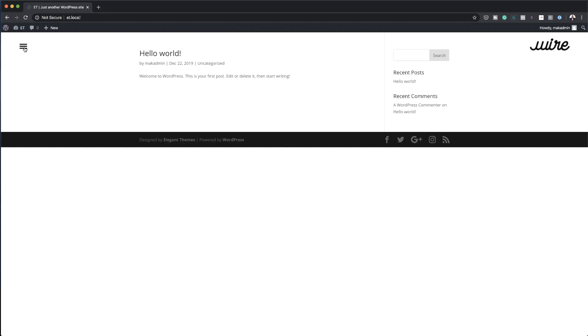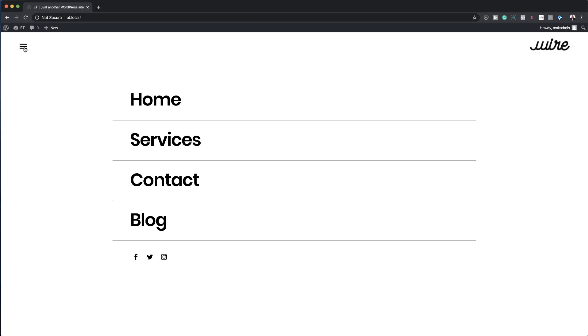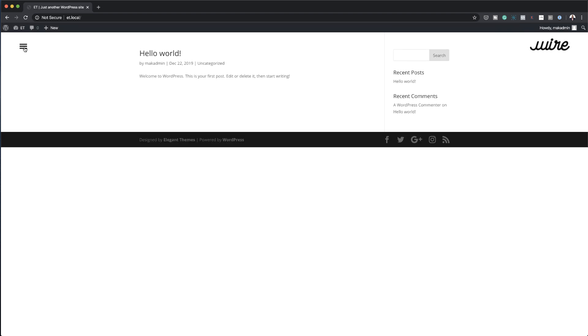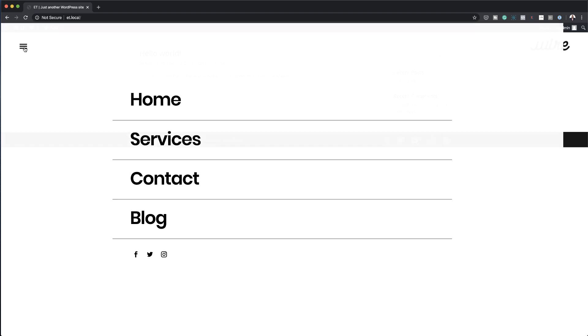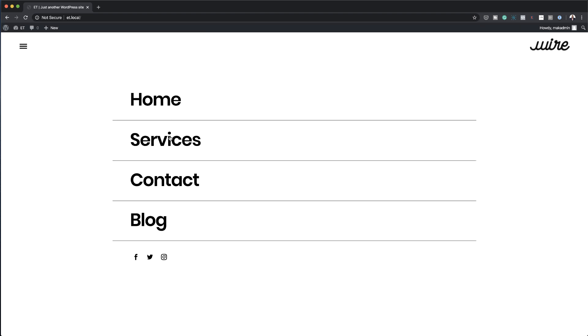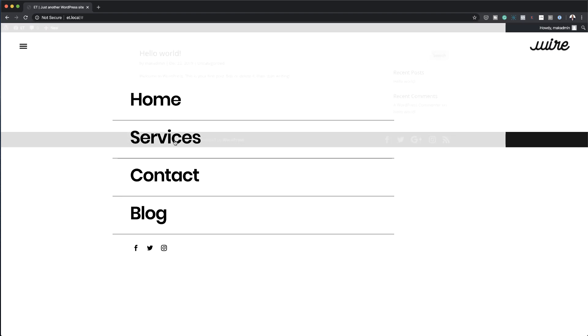Hello Divi Nation and welcome. In today's video I'm going to show you how to create a full custom full screen global header with Divi's theme builder. This is the final result we're aiming to achieve, so without wasting a lot of time let's dive in and get started.